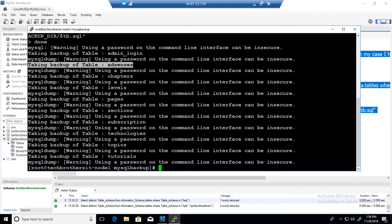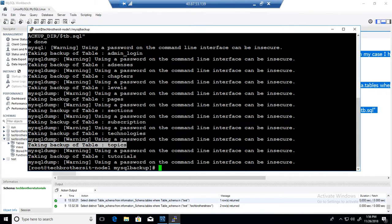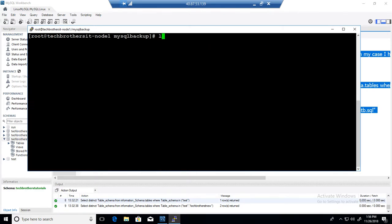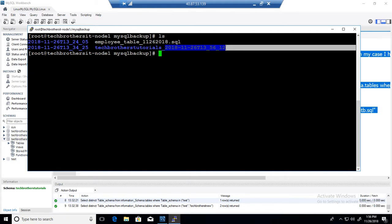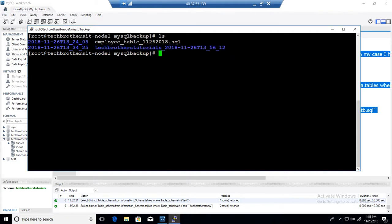And then what we need to do, we need to let's clear and ls. So you can see that this is the name of the database Tech Brothers Tutorials and the timestamp that has been added to the database name to create this directory. So let's just go to this directory.